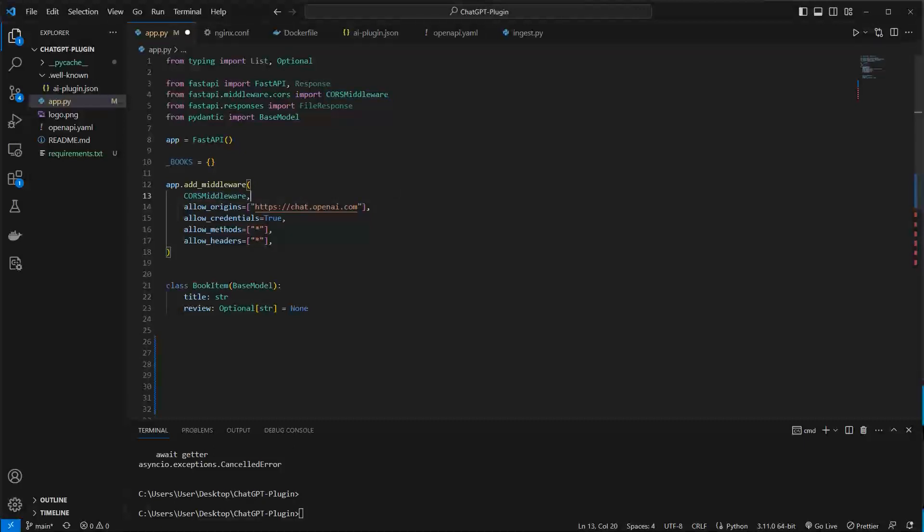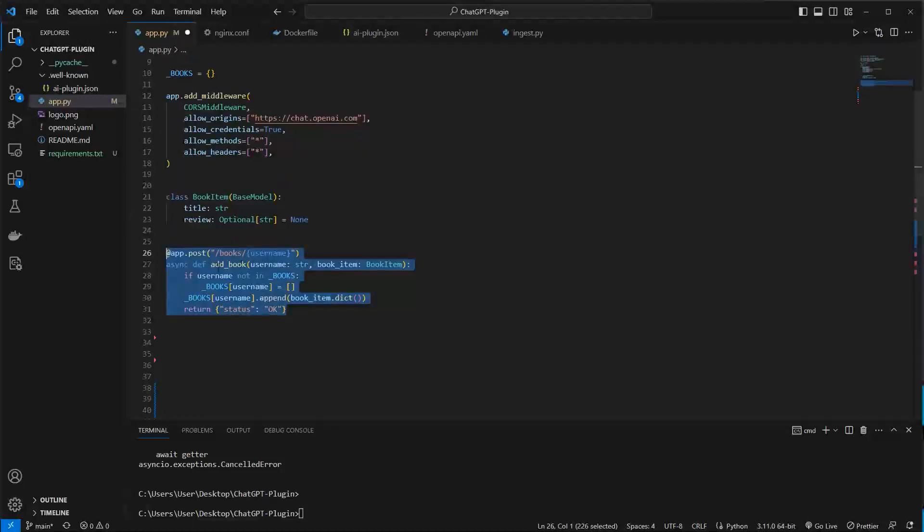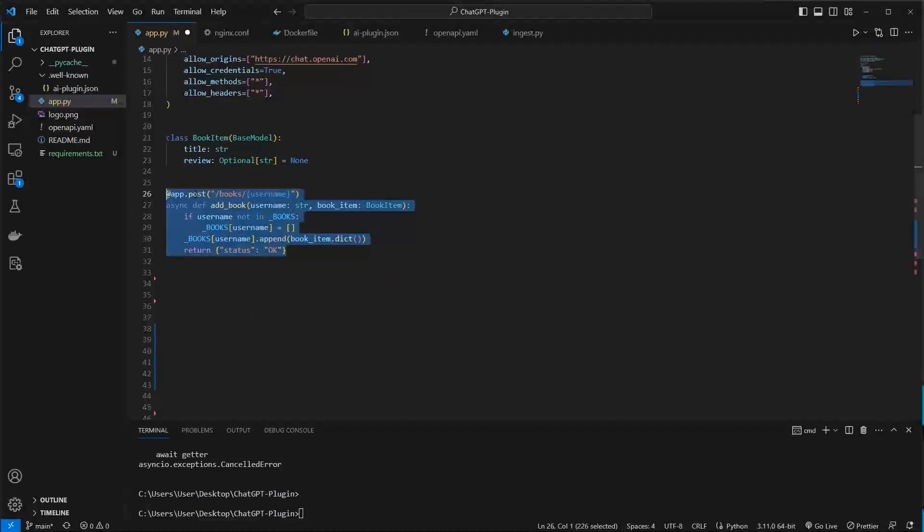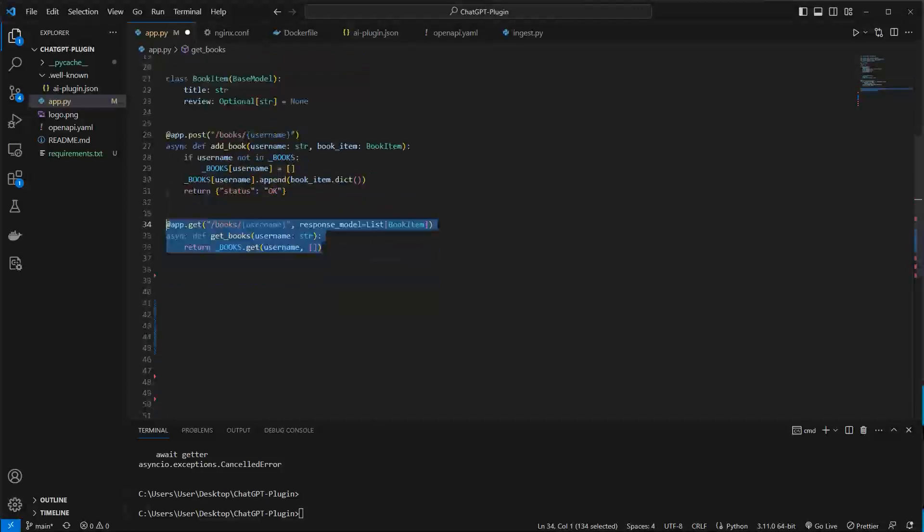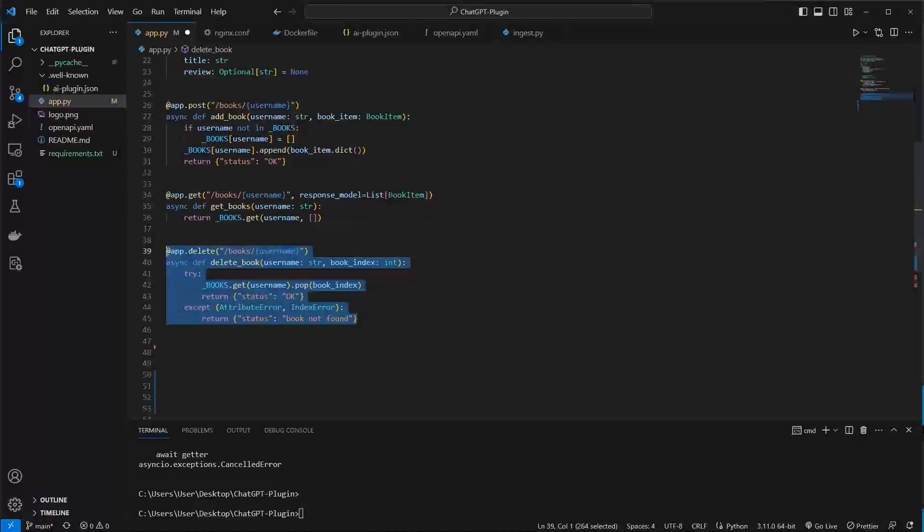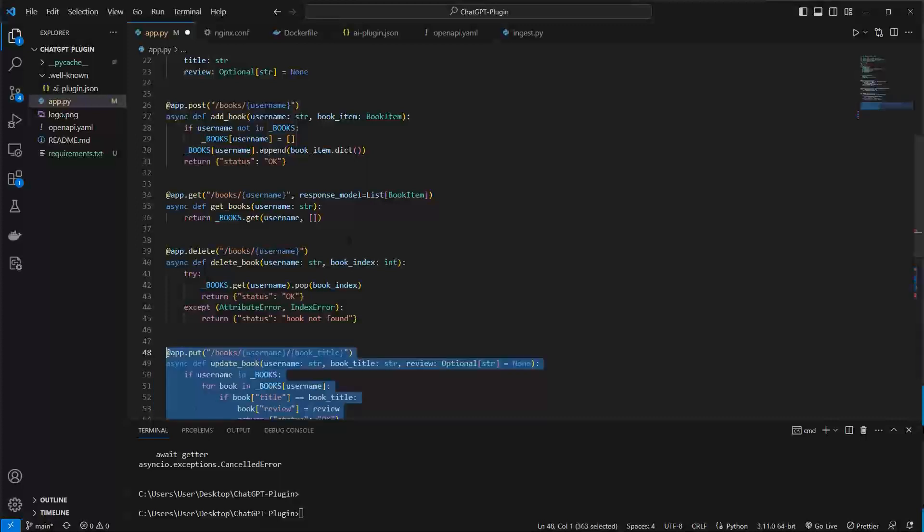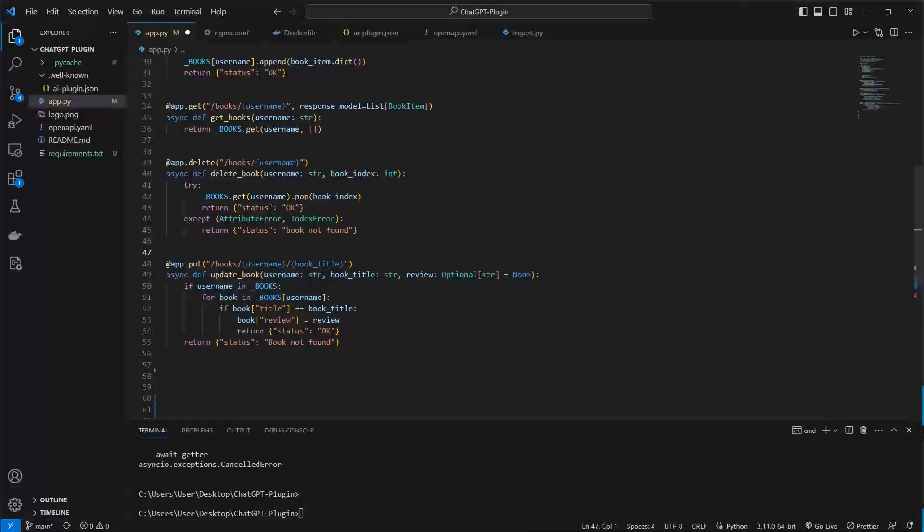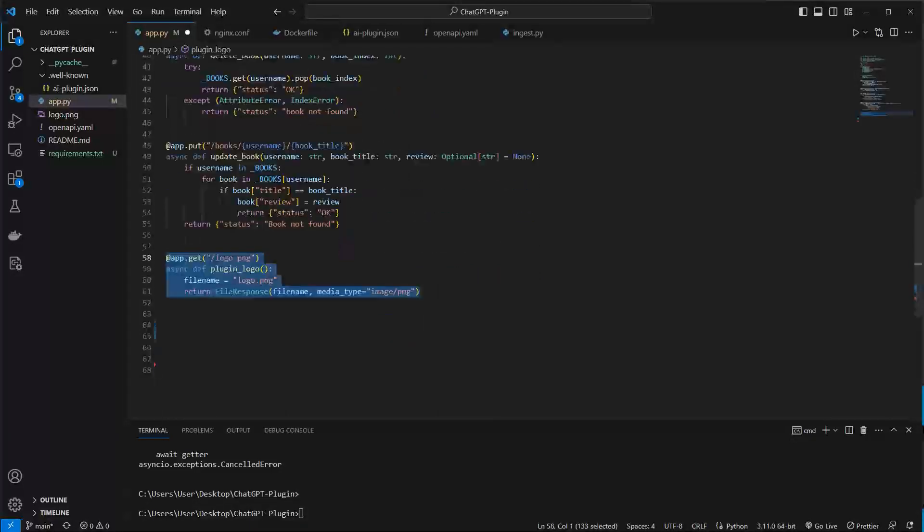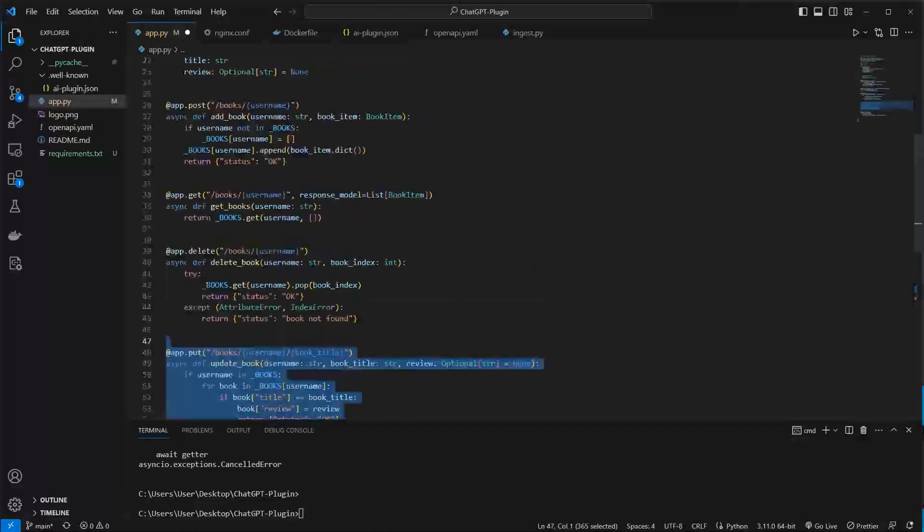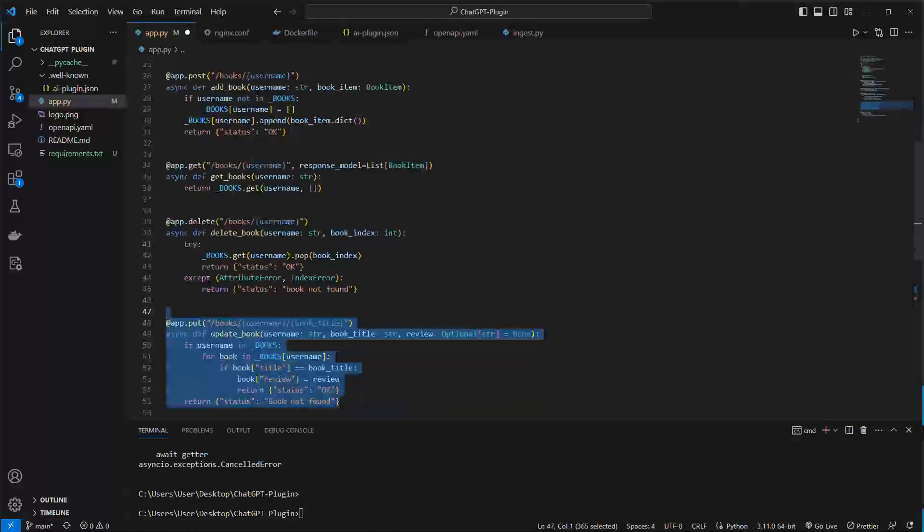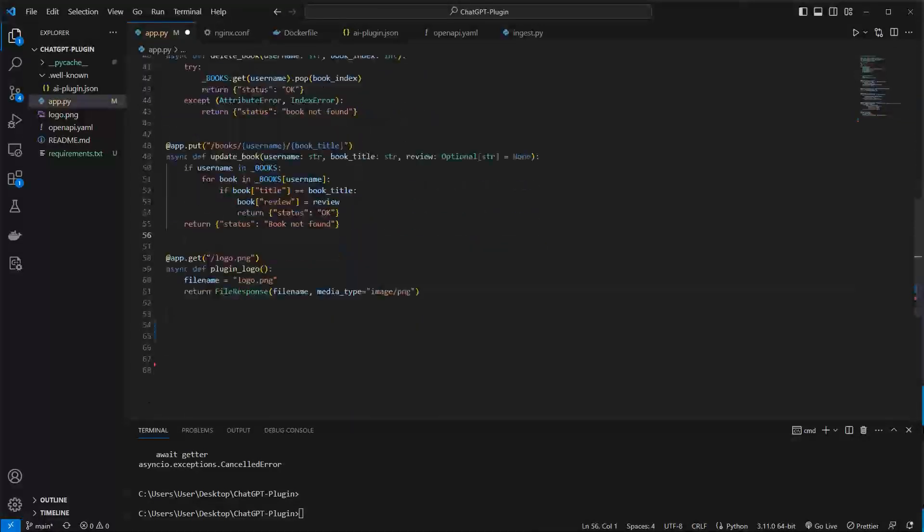And then I created a book model, that's just for my endpoint. And then I created a post endpoint to create a book and add it in this list of books. Then another get endpoint to get my books, delete endpoint to delete a book with an ID from my book list and also the option to update a book, for example the title or the rating. And then this is the so-called business logic and the plugin also expects a logo.